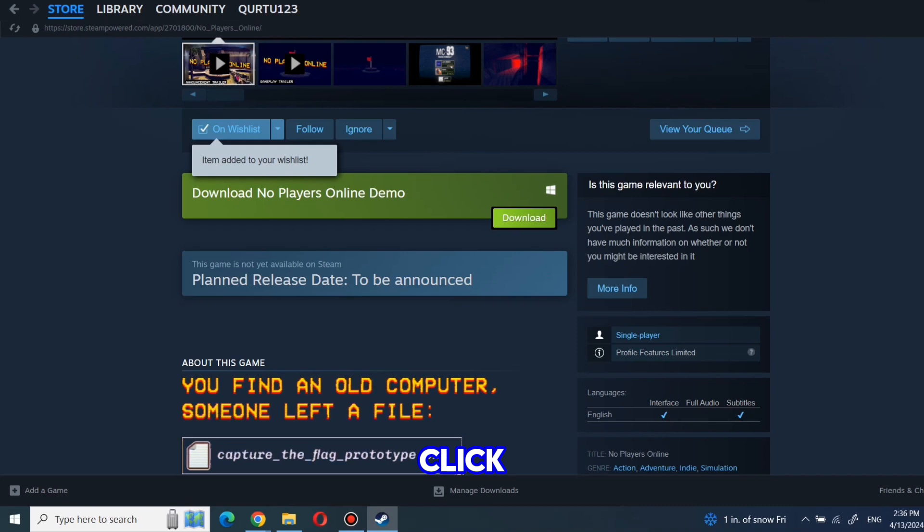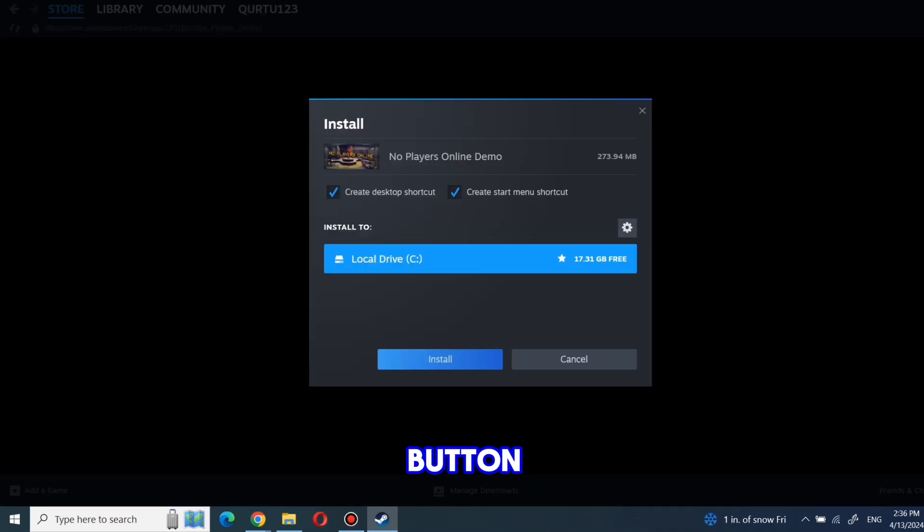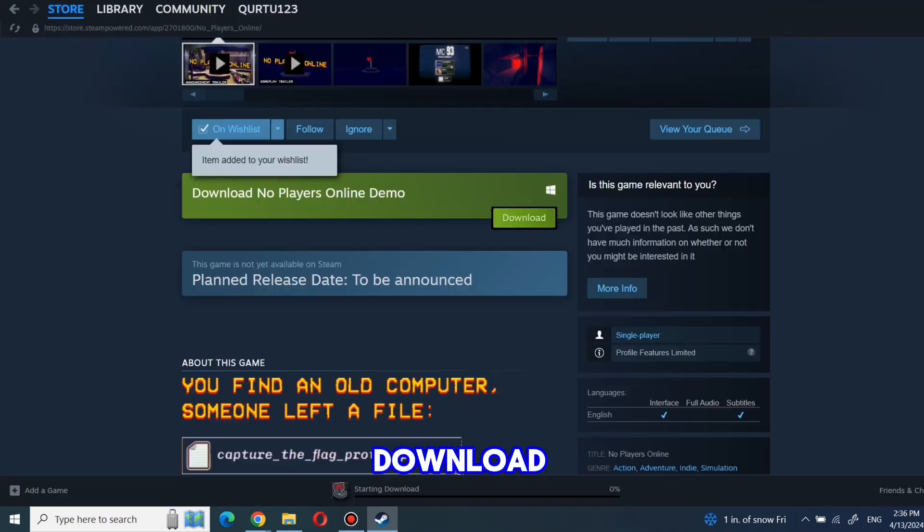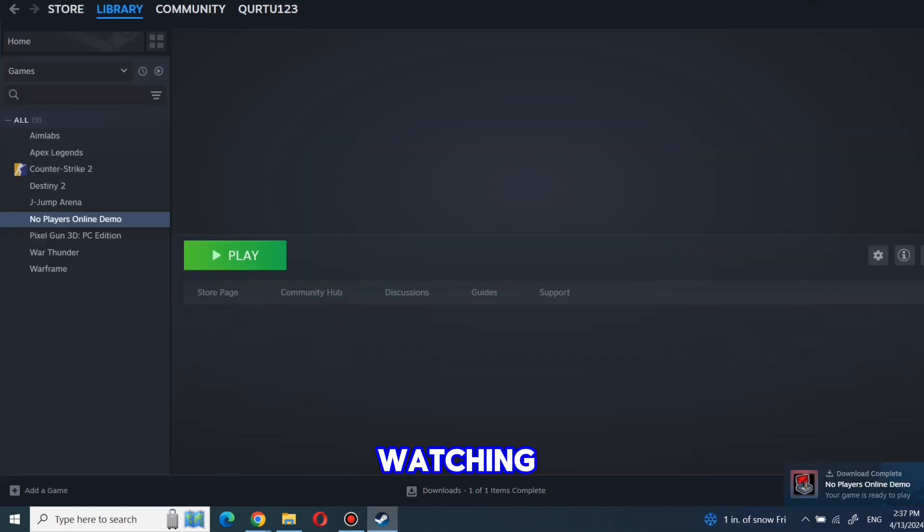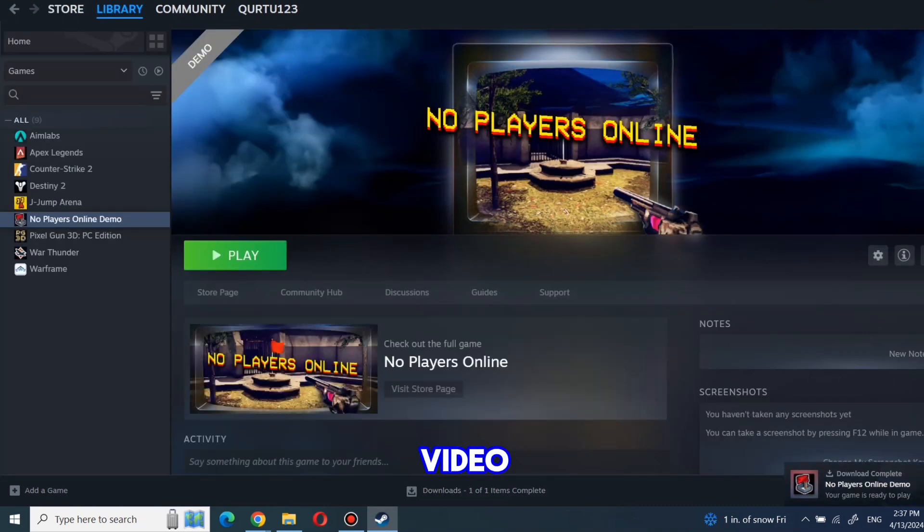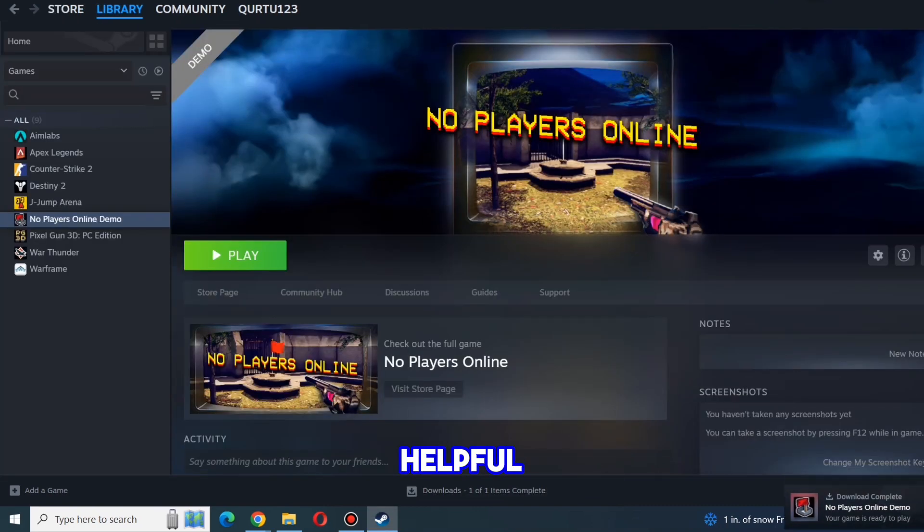Now click on the download button and follow my steps on the screen to download and install the demo version. Thanks for watching. I hope this video was helpful.